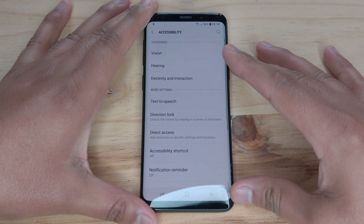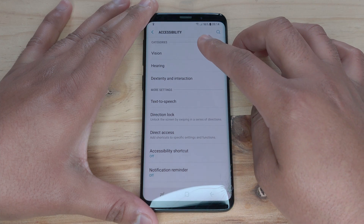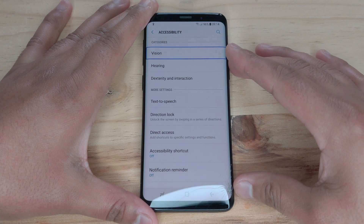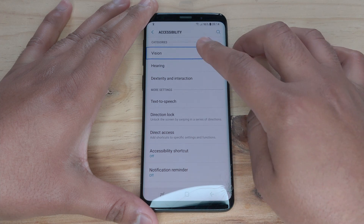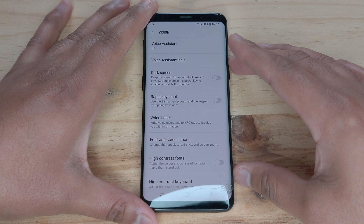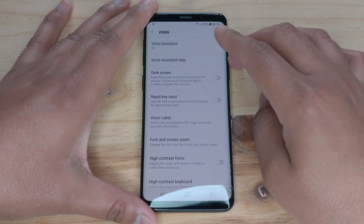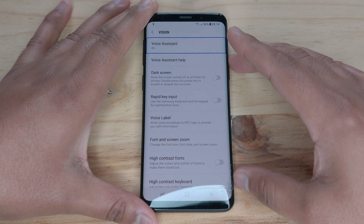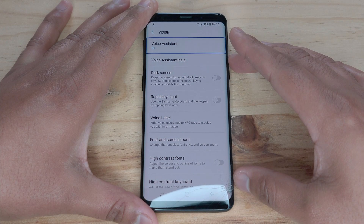Accessibility, showing items 1 to 11 of 16. Vision. Double tap to activate. Vision, showing items 1 to 8 of 15. Voice assistant: On. Double tap to activate.